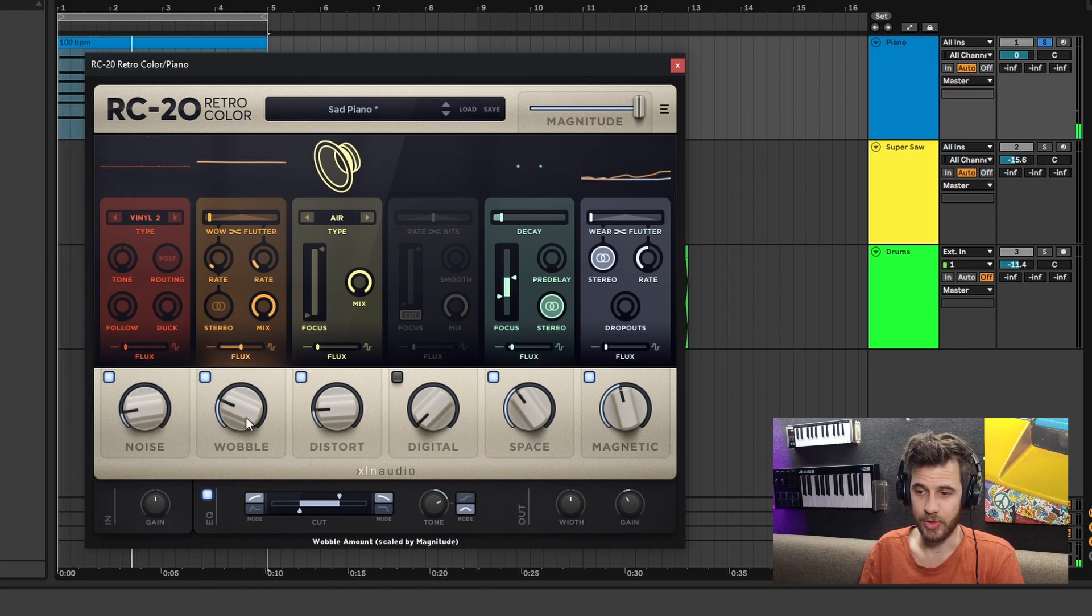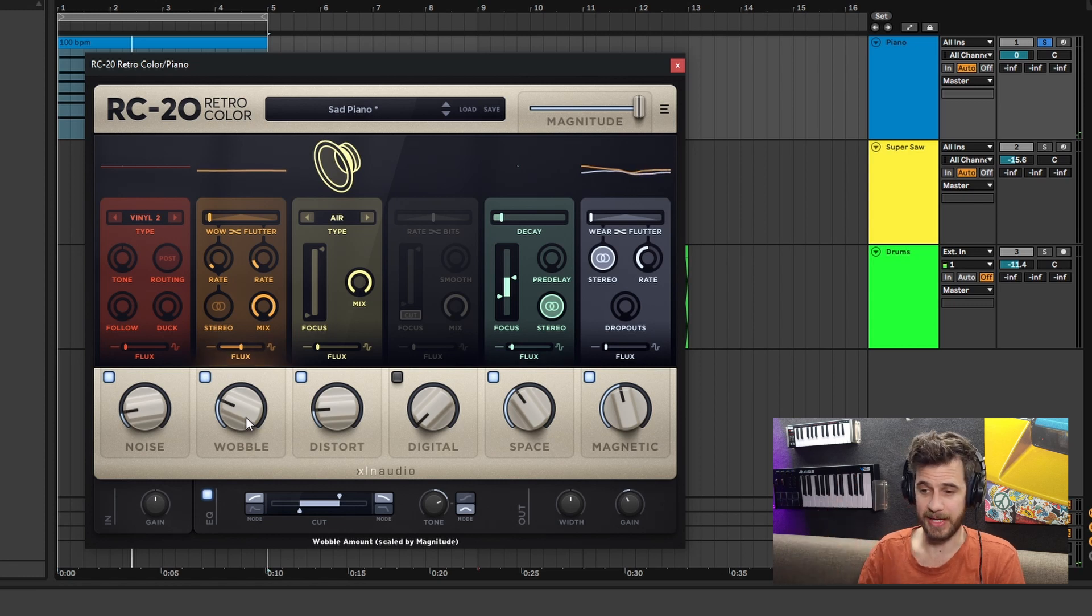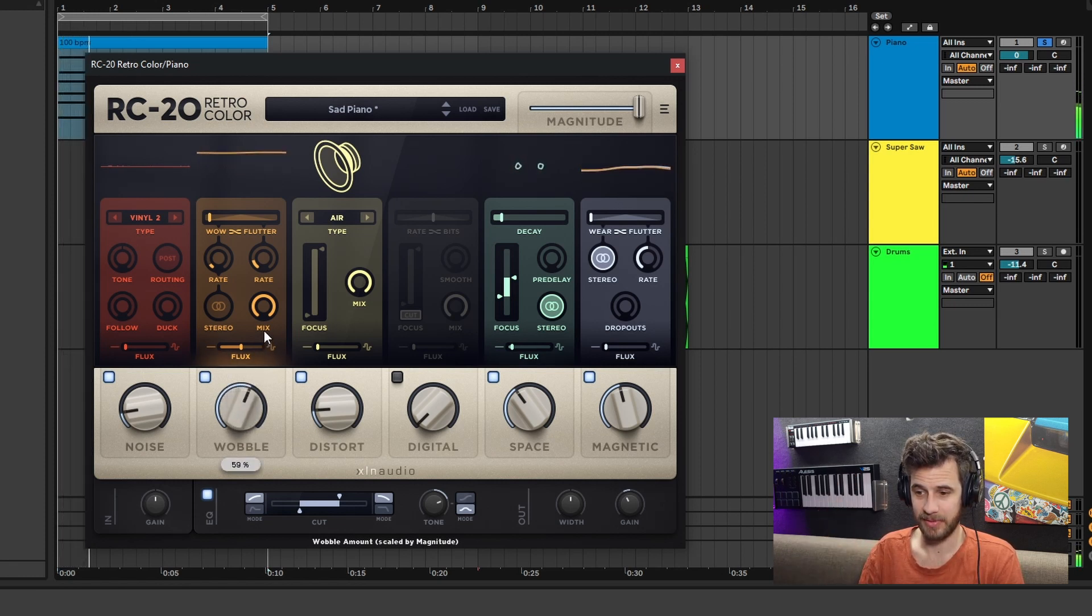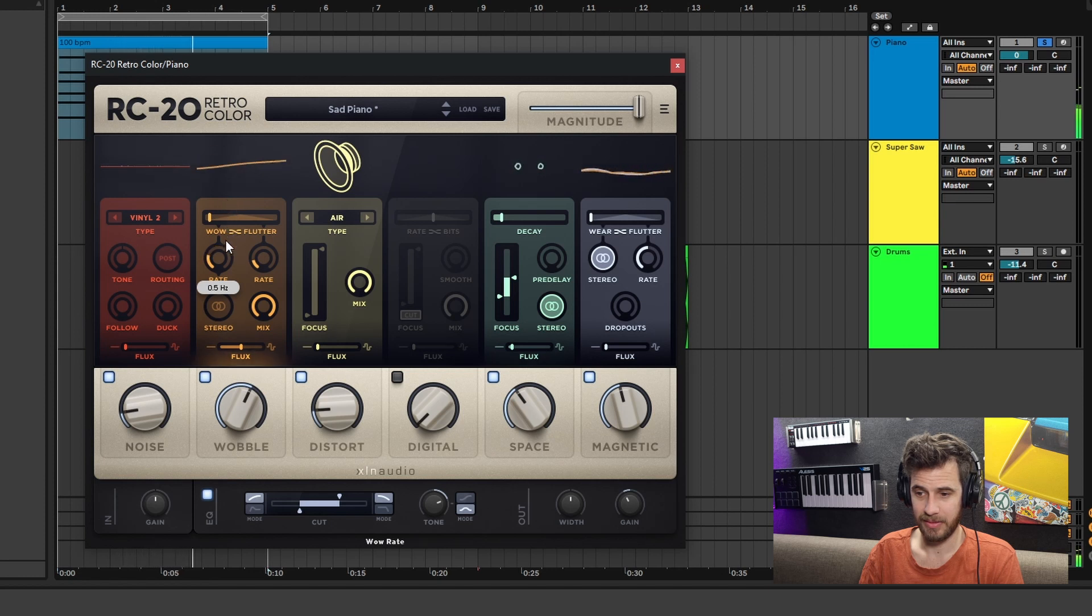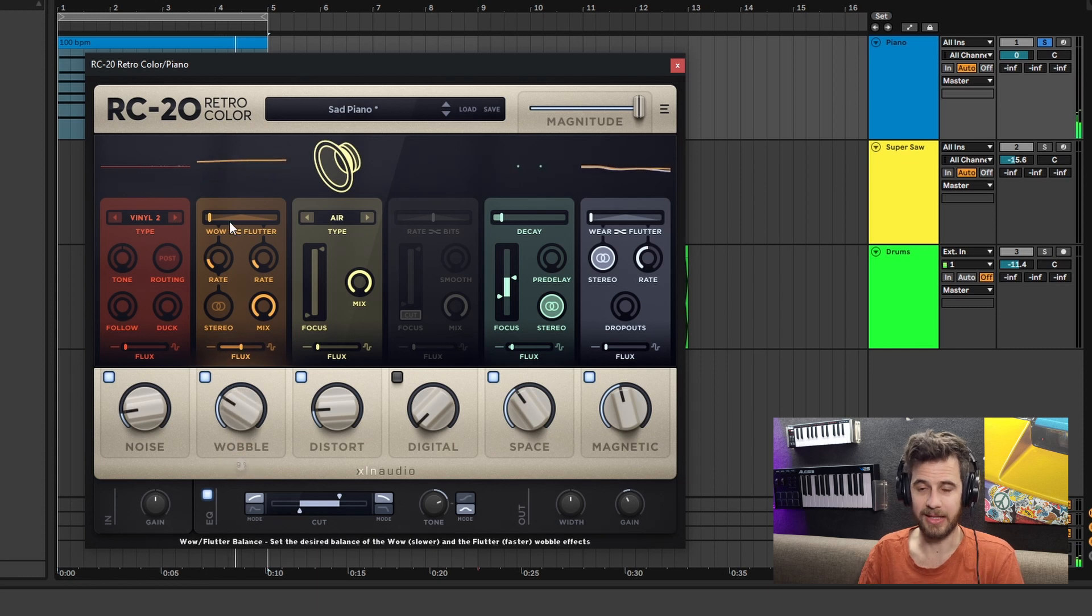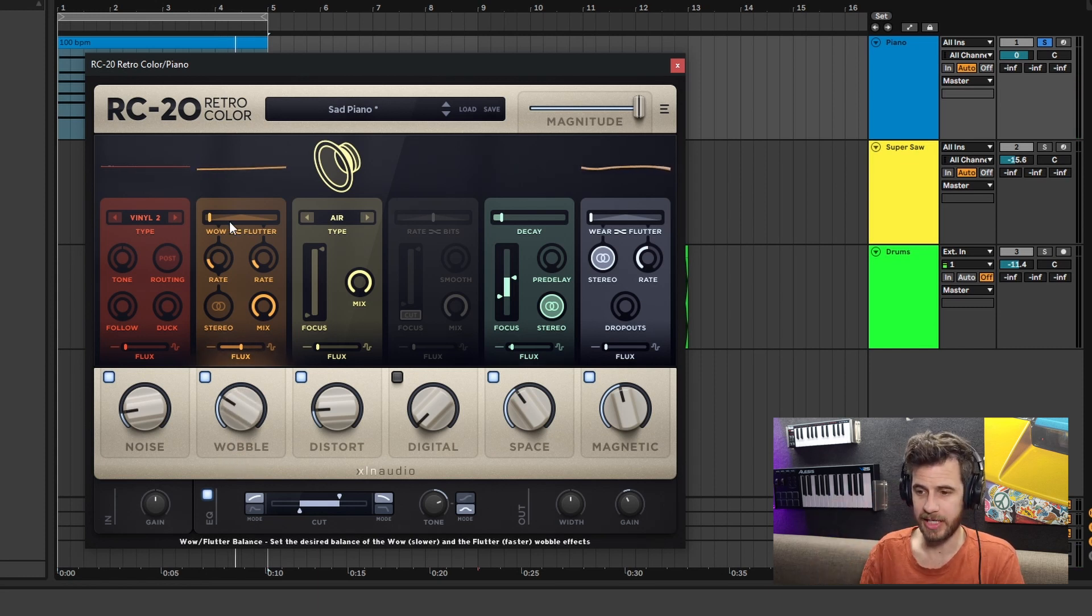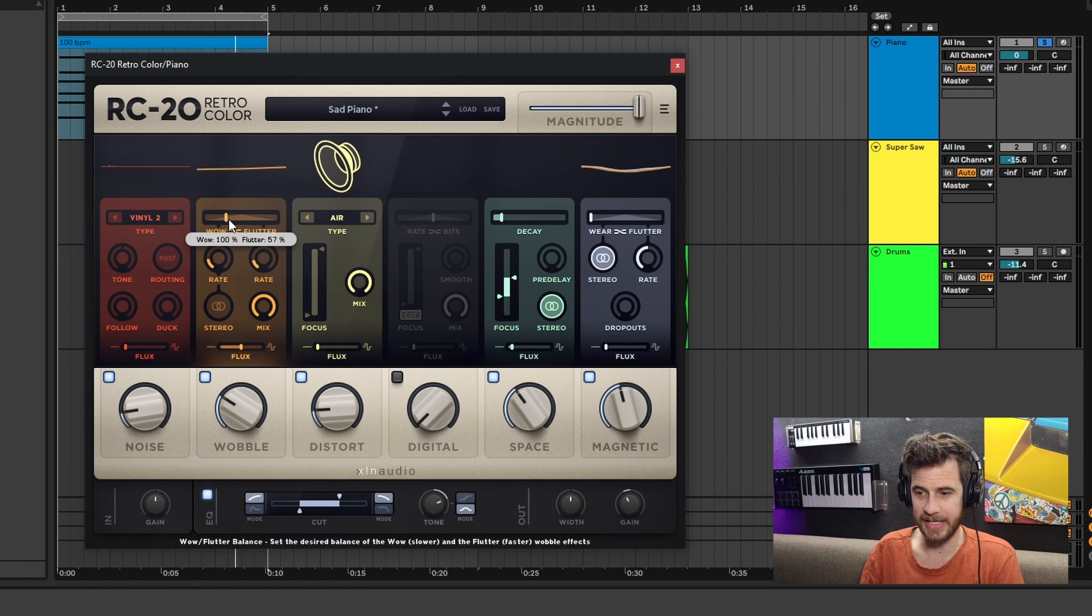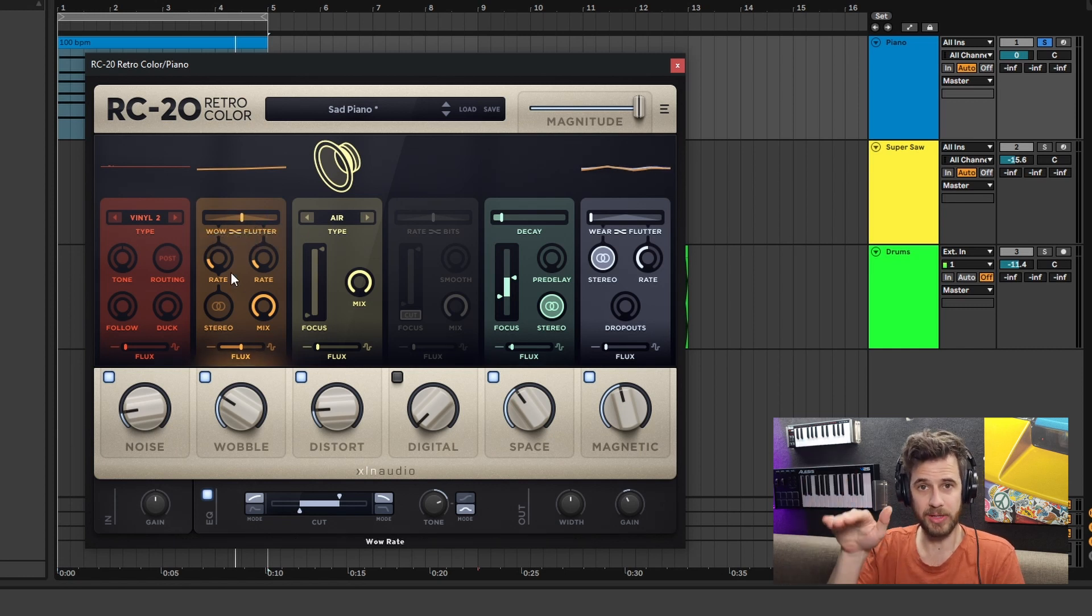Wobble, which just adds a wobble to it depending on how fast you have it set and everything. You can actually add like a flutter to it, and you can do that by fading this across here. It's kind of like a dry/wet between the wow, the big wobble, with a small flutter.